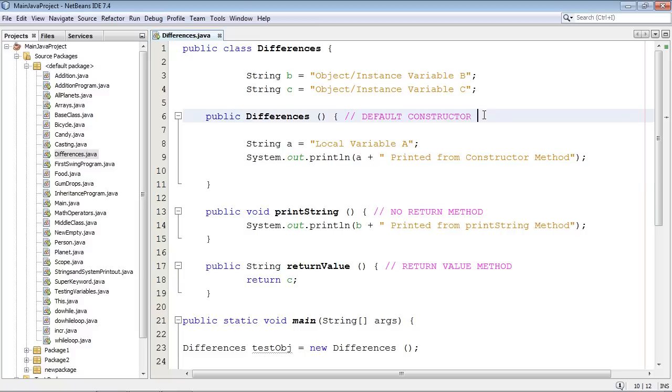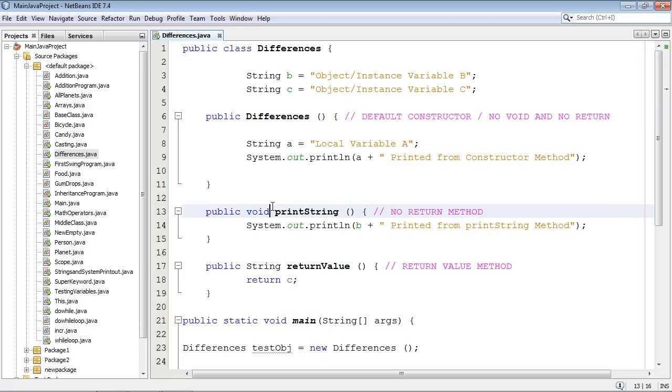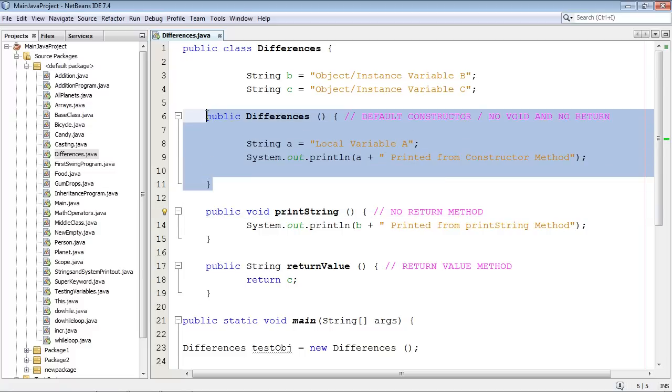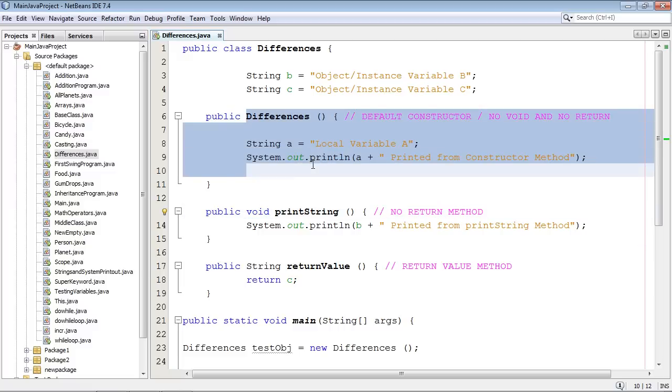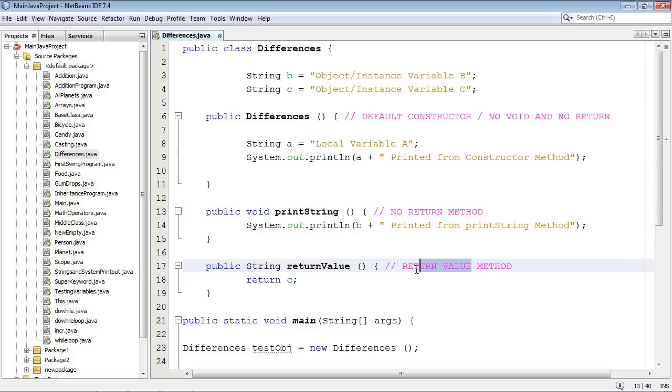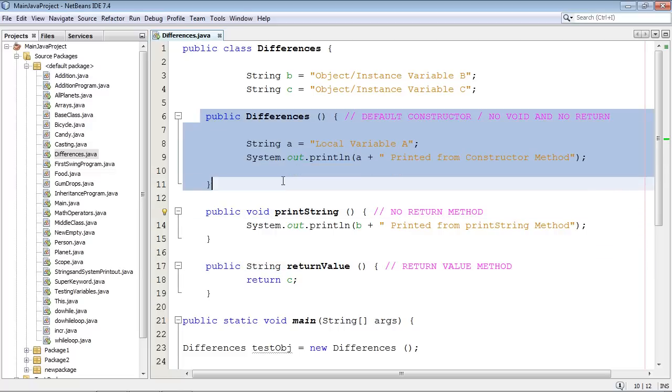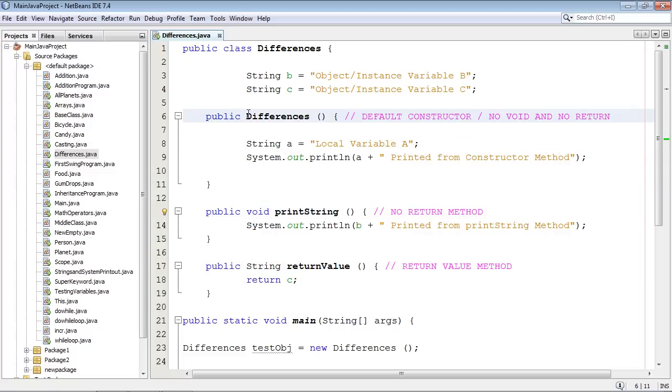So let's actually put that in our comment: no void and no return. And by the way, you cannot use void in constructors as well. Now this is a little bit complicated. I'm not gonna explain today why void cannot be used. Just know that it cannot be used in constructors. I will get to that in a later tutorial. So you can't return a value and you can't use void in a constructor.